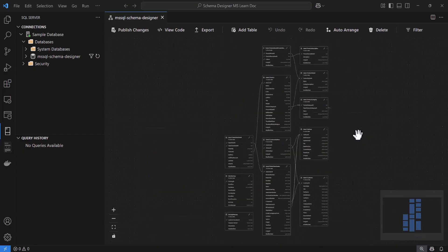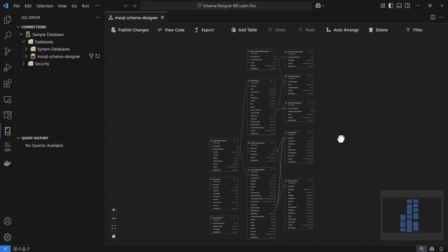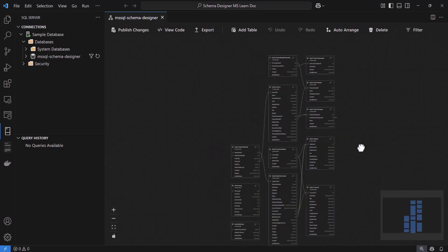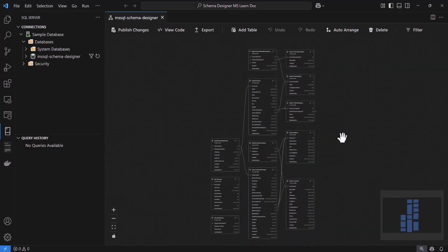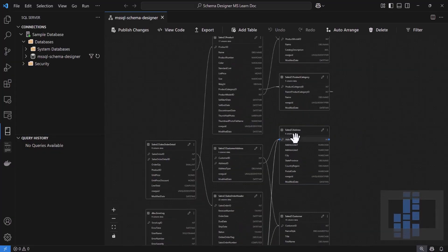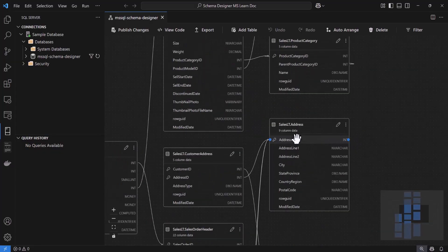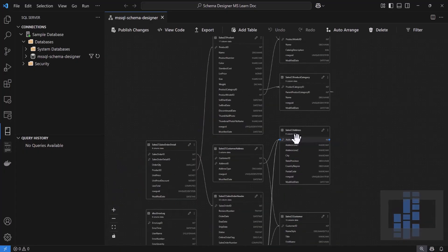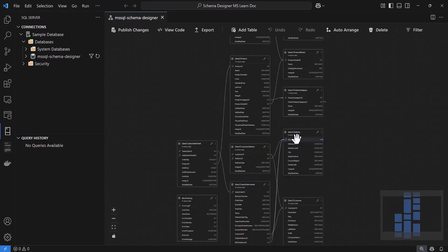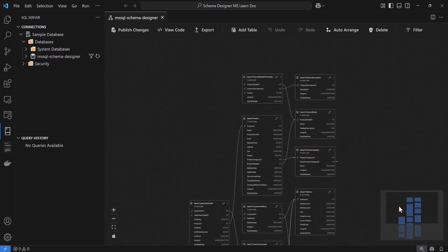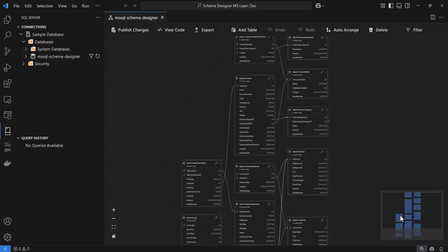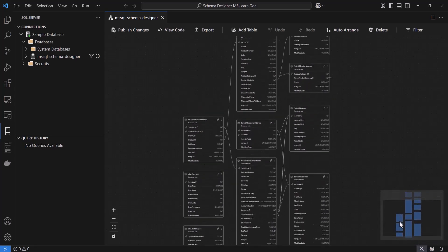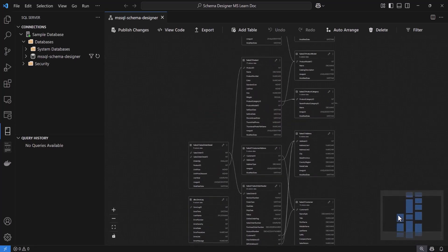Navigating the diagram is straightforward. You can click and drag on the canvas to pan around or zoom in and out. For larger diagrams, there is also a mini-map in the corner to help you quickly jump to different parts of your schema.